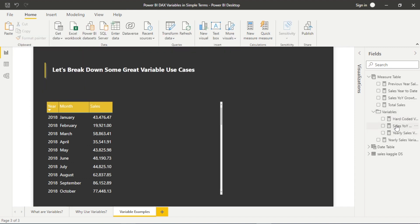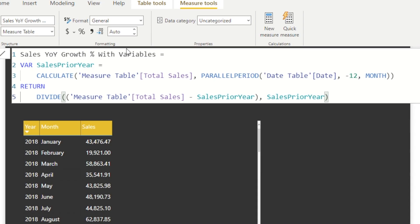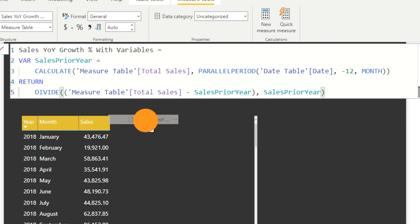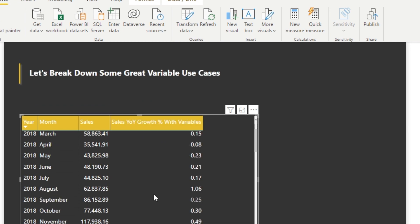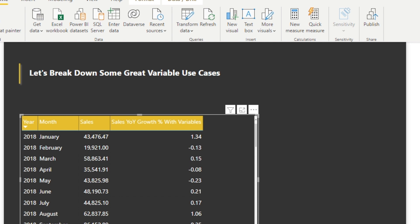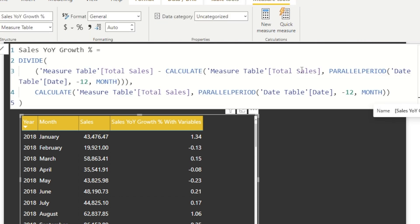Here's a more dynamic example — sales year-on-year growth. I'll drag this into the table so we can see how it works. We're declaring a variable for sales in the prior year. The syntax is very clear because of how it's broken down in the variable — we're just calculating the total sales for the same period last year. When we return it, we take the measure table total sales, subtract the sales of the prior year, and divide it over the prior year sales to get the relevant year-on-year growth percentage. It's a lot easier to follow. If you're new to DAX it might still seem a bit complex, but certainly much easier than messy DAX code.